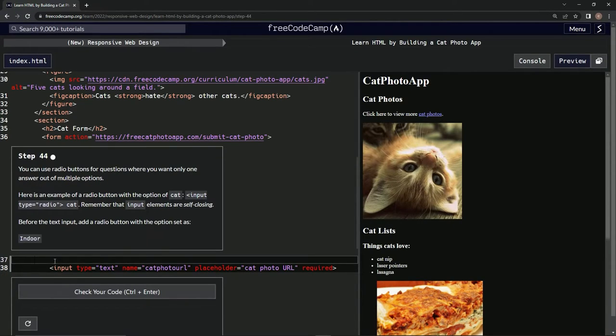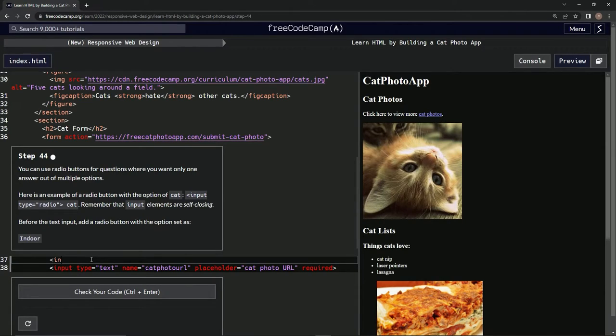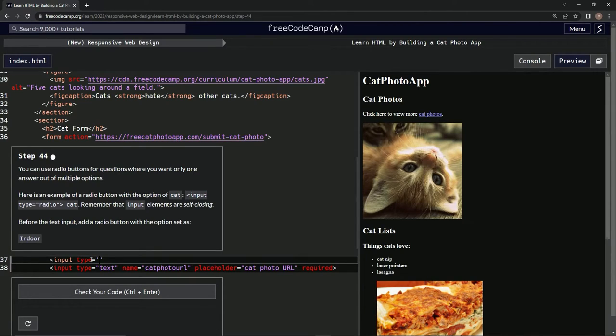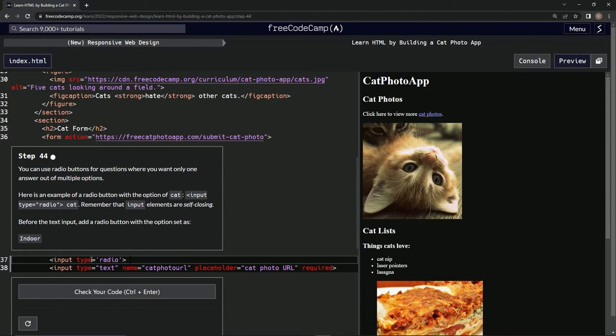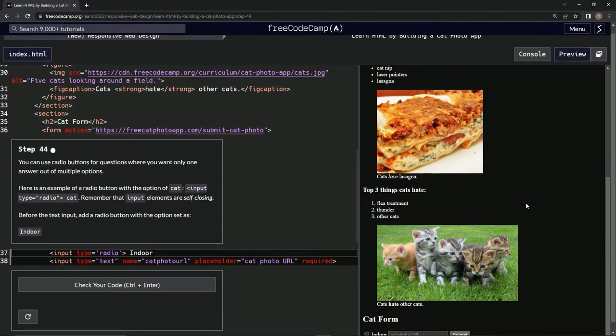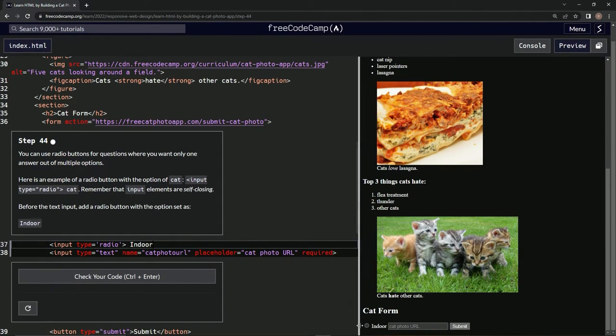Let's do that. We're typing input type equals radio, close it up, and then we're gonna say cat - not cat, indoor - after that. Now let's look at it down here. Now we got this.